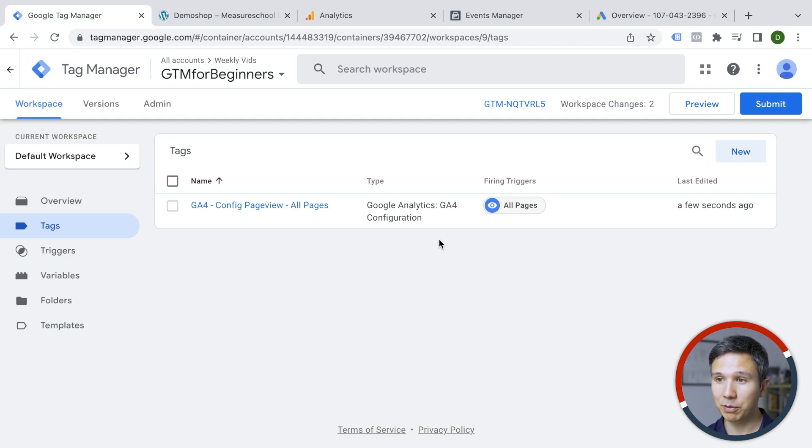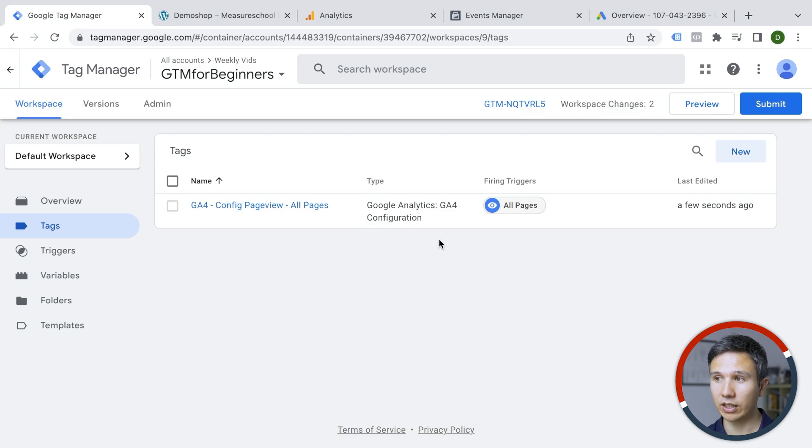Before we publish, we just want to preview if everything is actually working correctly. So with Google Tag Manager, you can do this pretty easily by going into the preview mode,